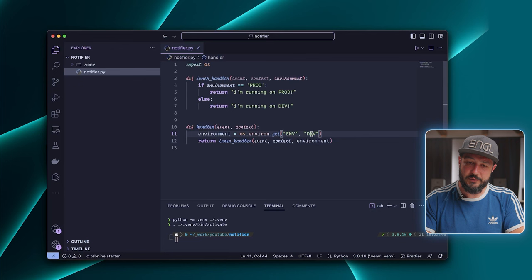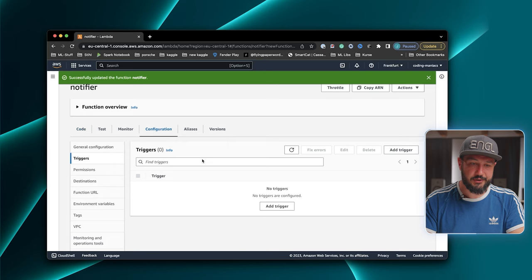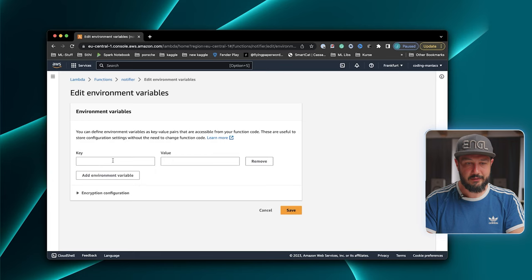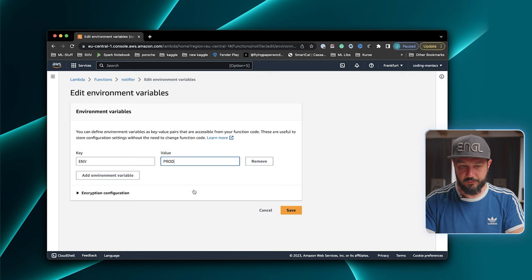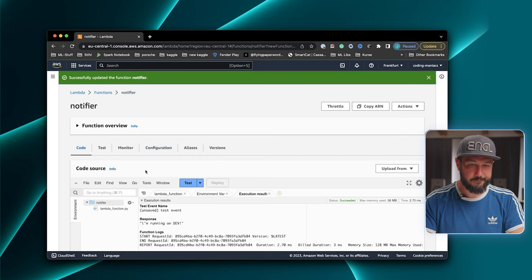So let's change that. We go to configuration, environment variables, and say edit. Then we say add. I think we called it ENV, and now we set it to prod. Then we save that. We go back to our code, and if we execute it again, now it says we are running on prod. And you can use this behavior to change different things between different environments, like for example file paths or other configuration options.